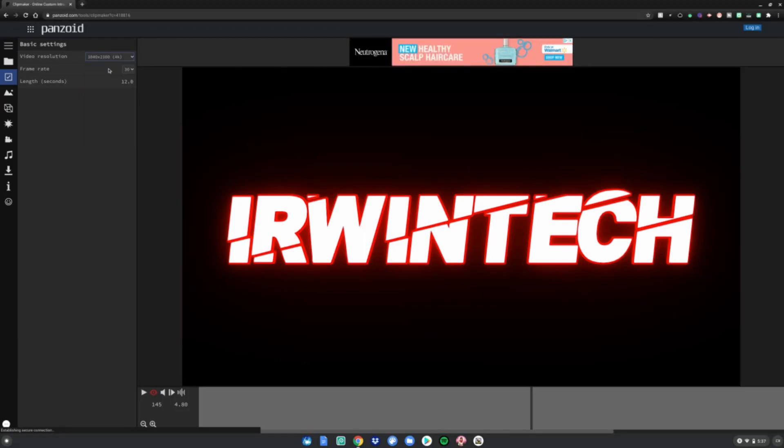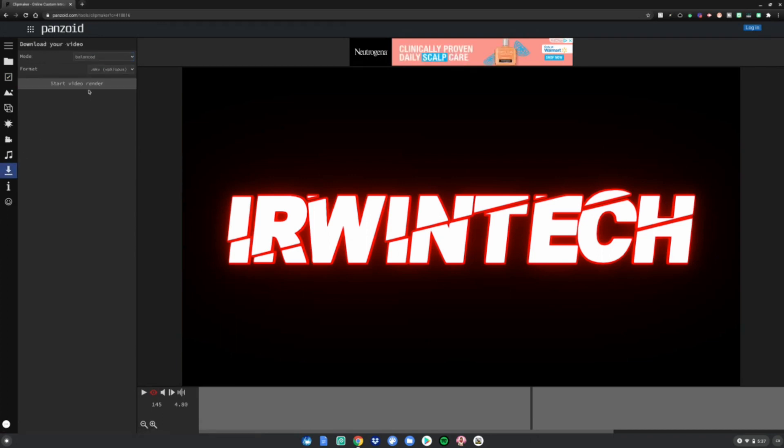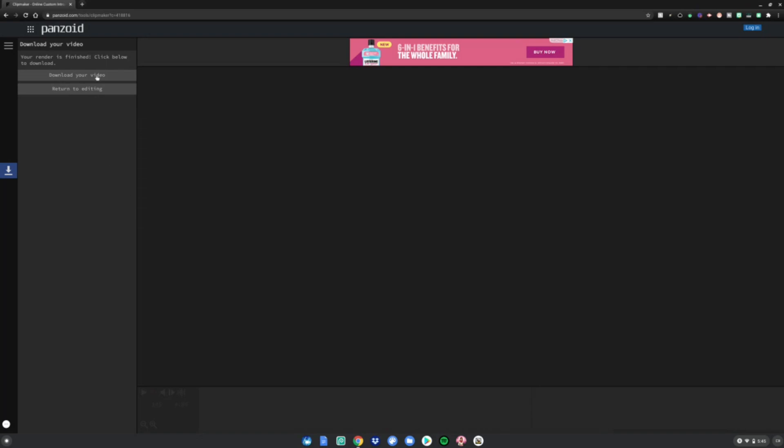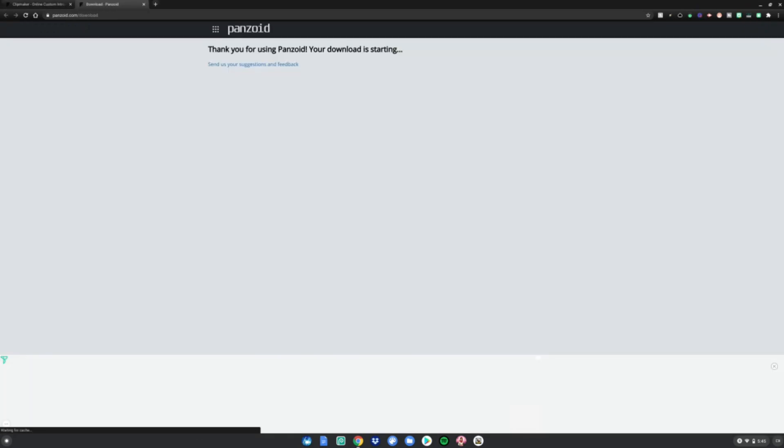Then go to the download and hit start video render. Once it's done rendering, it will say download your video or return to editing. You want to download your video. It will say thank you for using Panzoid, your download is starting.